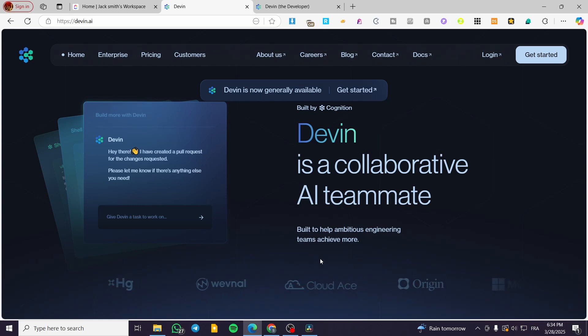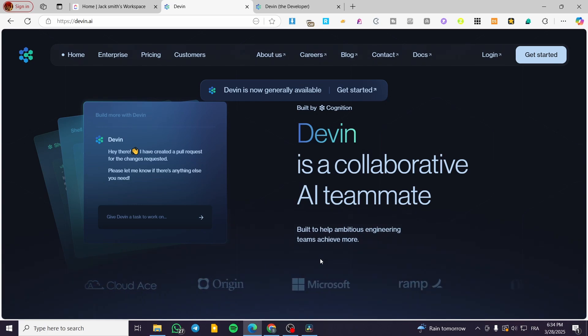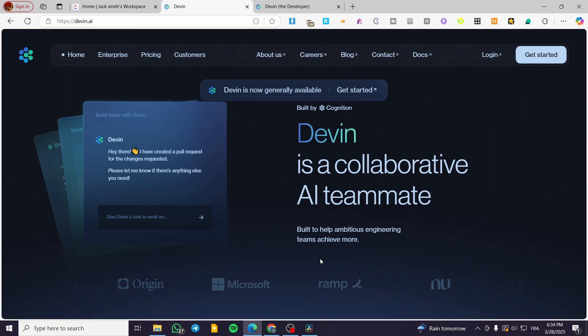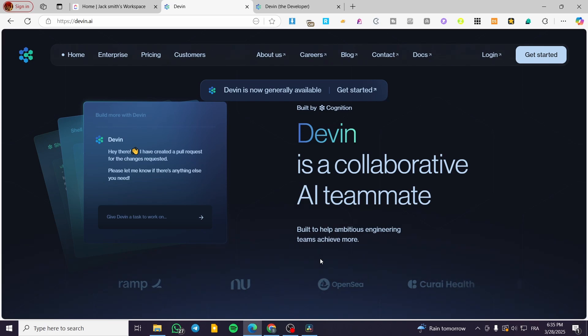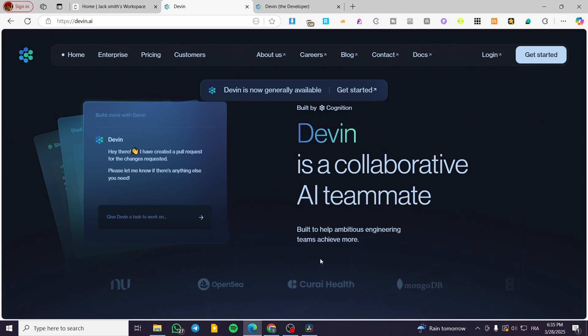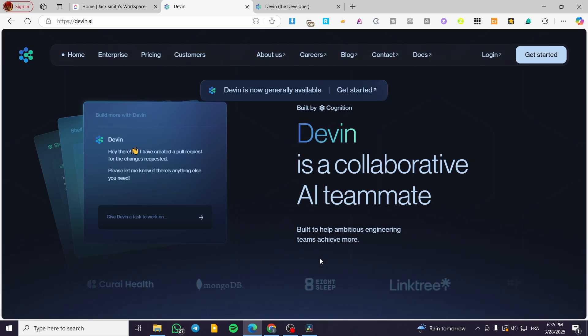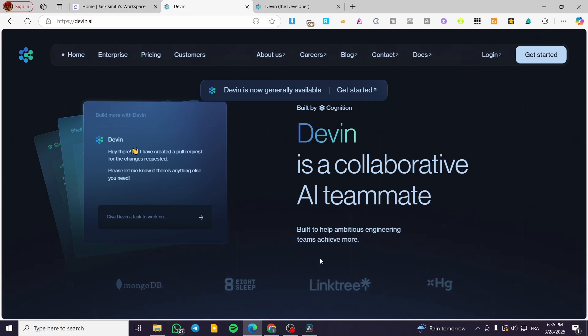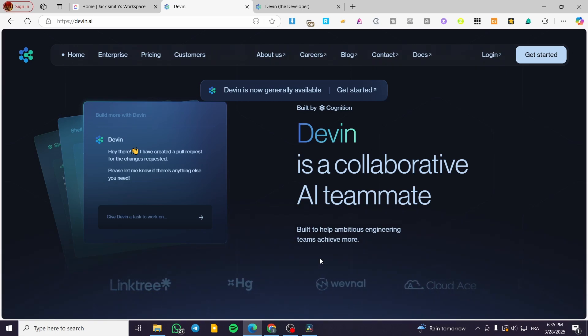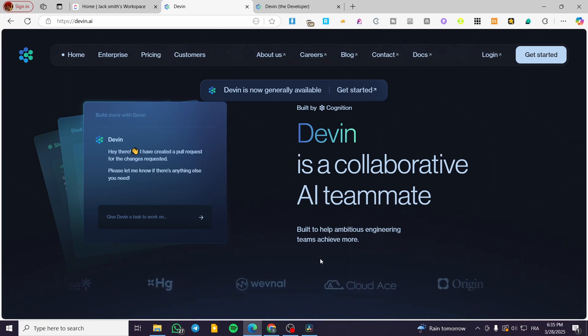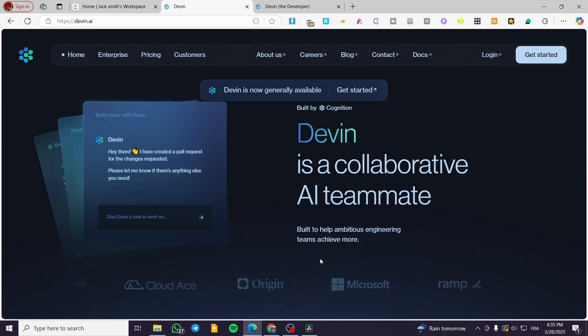Now for the ethical and security concerns, like all AI-driven coding tools, Devon raises questions about the job displacement. Will AI reduce demand for junior developers, which has or required to accomplish simple tasks? Now for the security risks, how does it handle sensitive code bases? For the code quality? Also, it is going to raise a new question as the AI generated code may introduce new vulnerabilities.